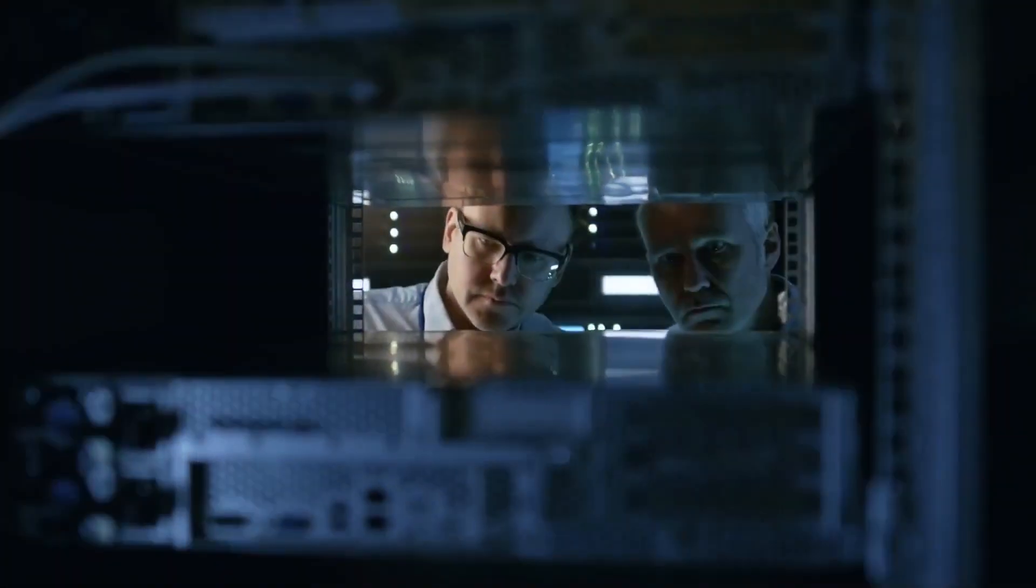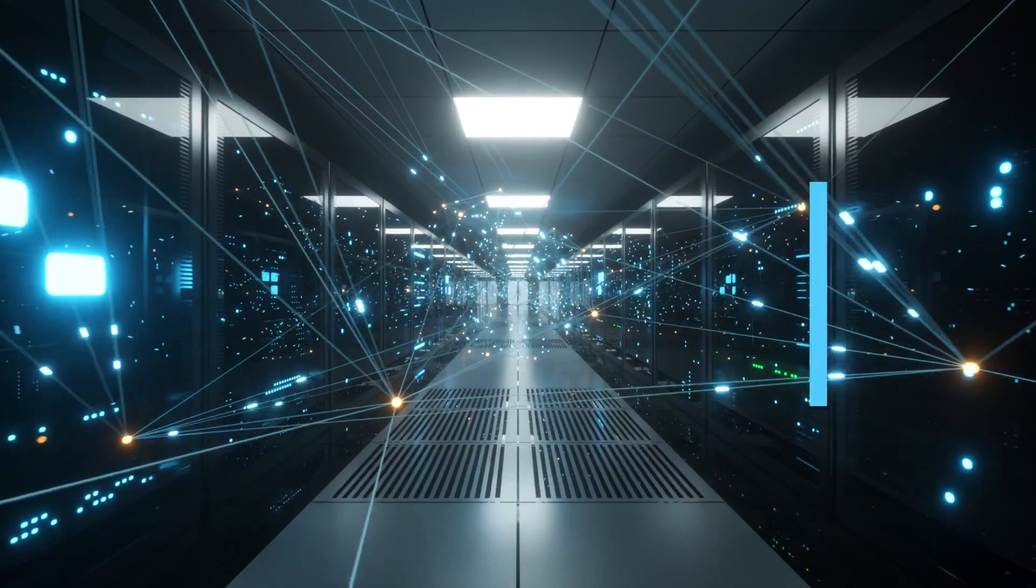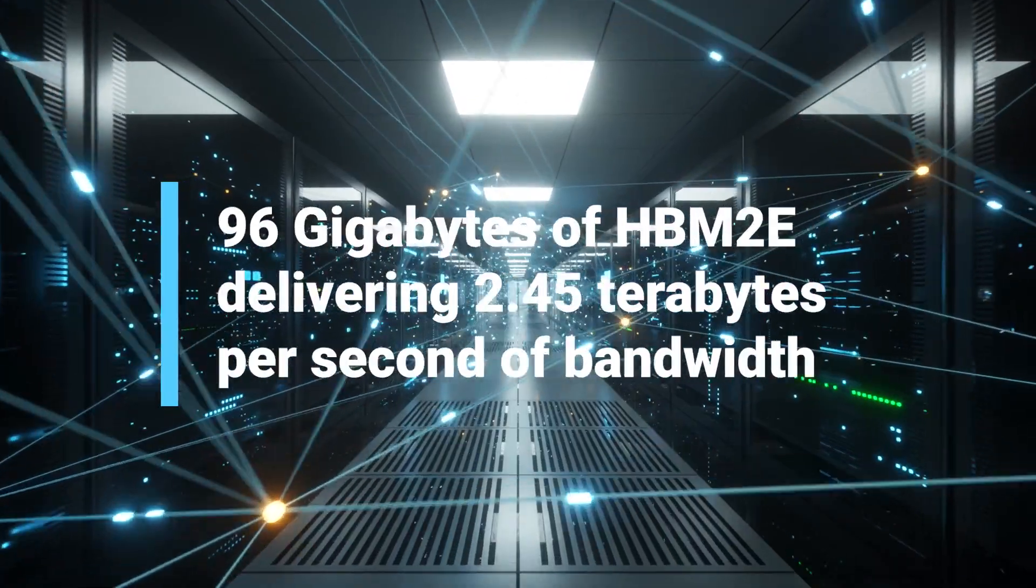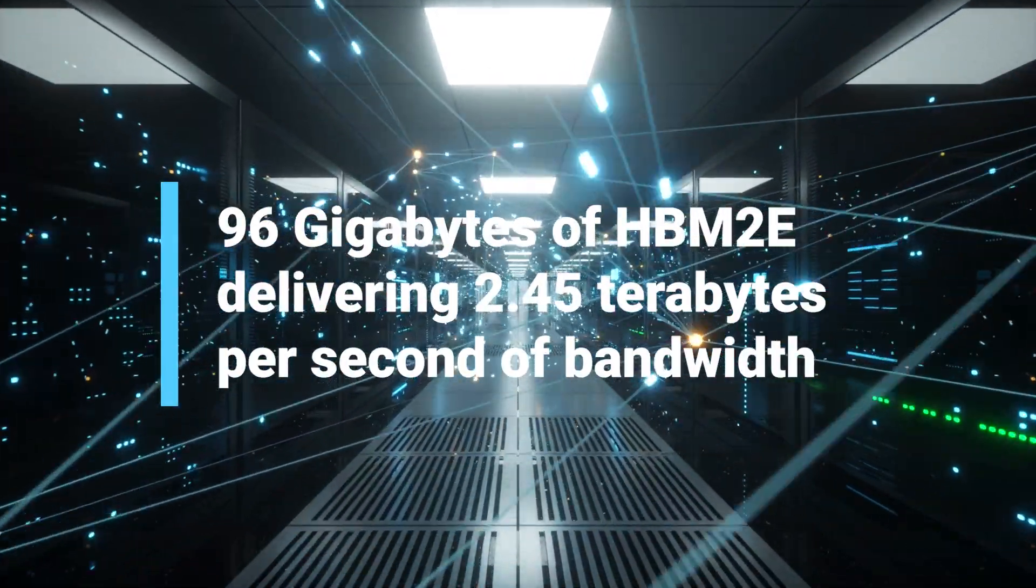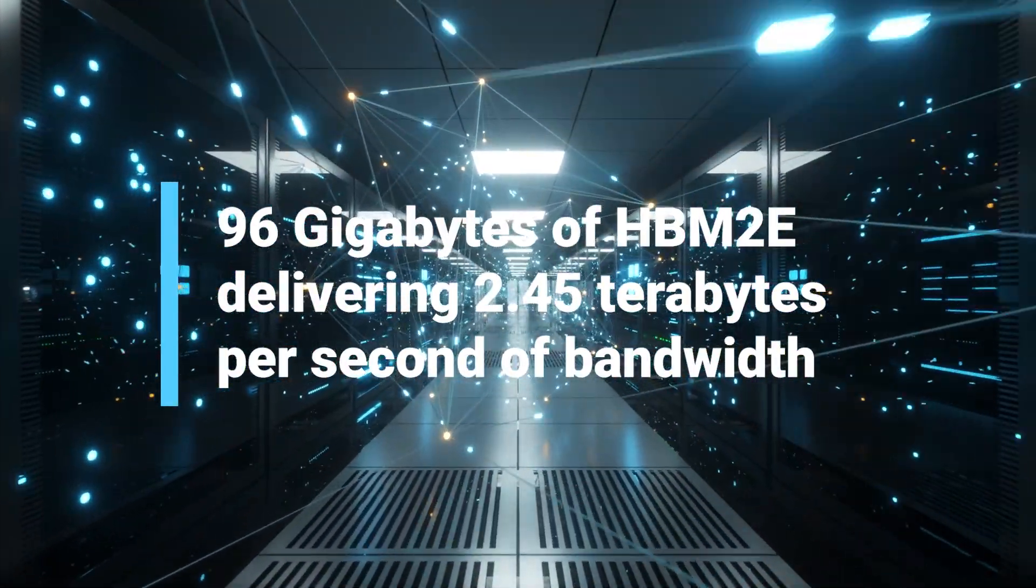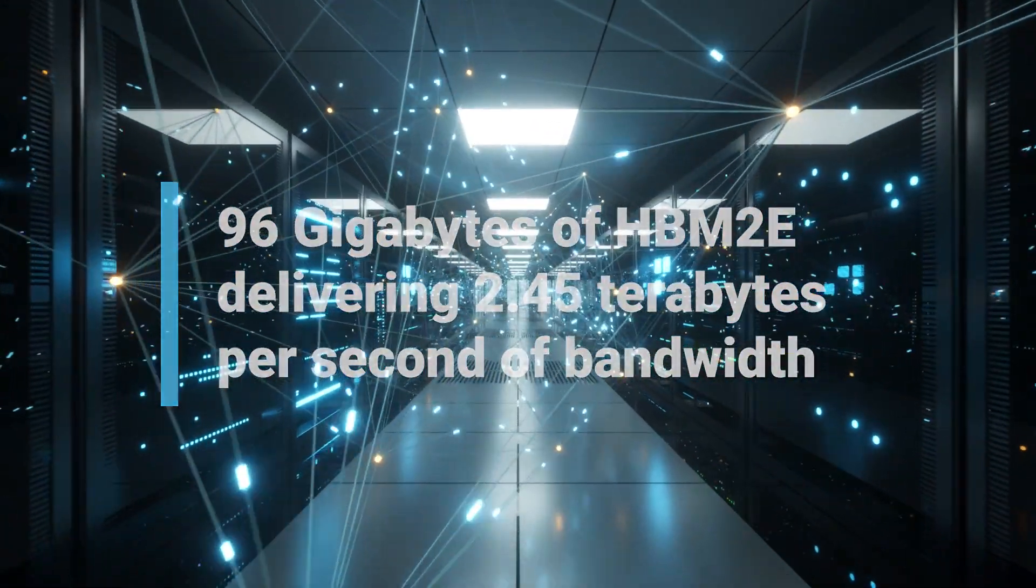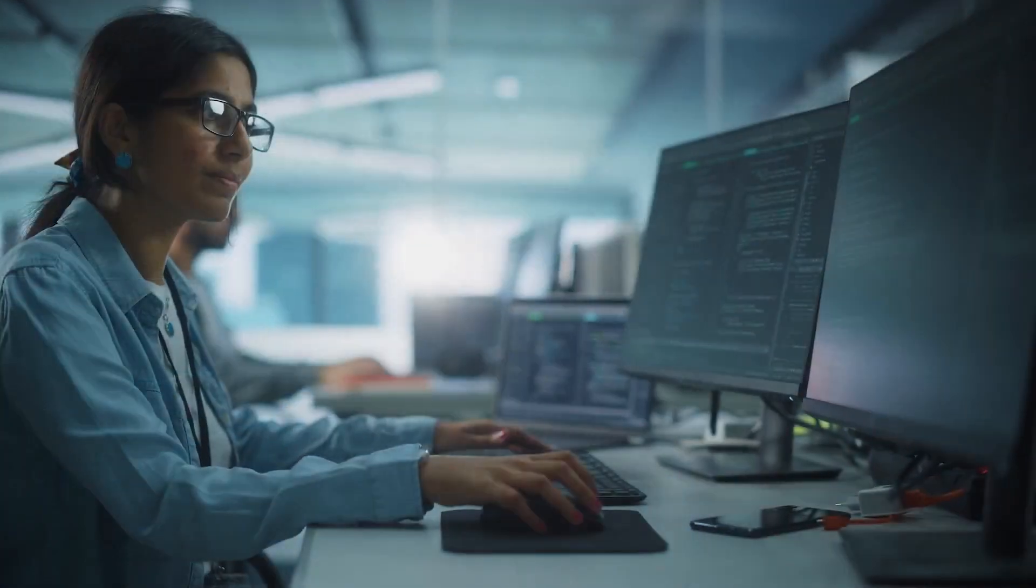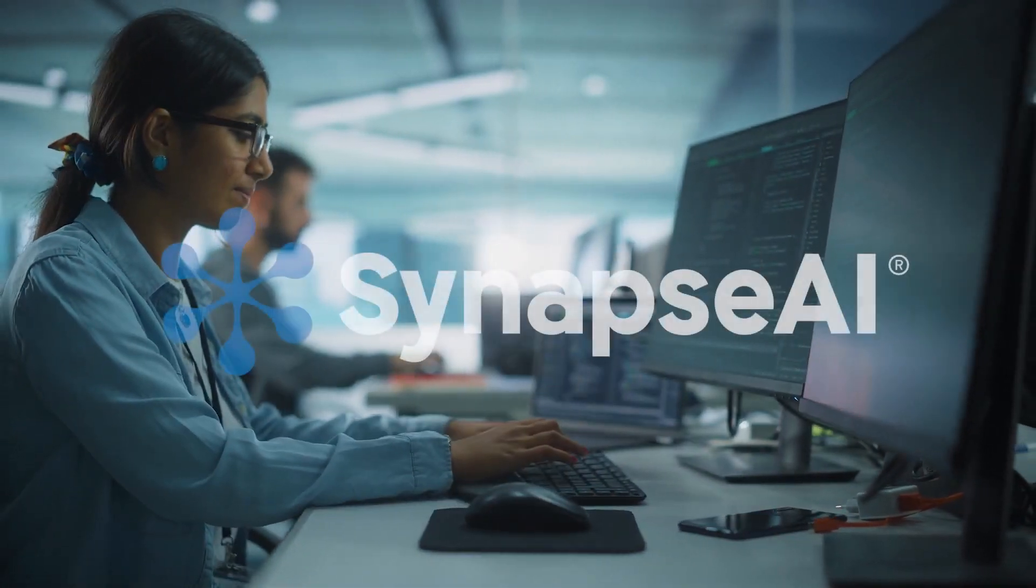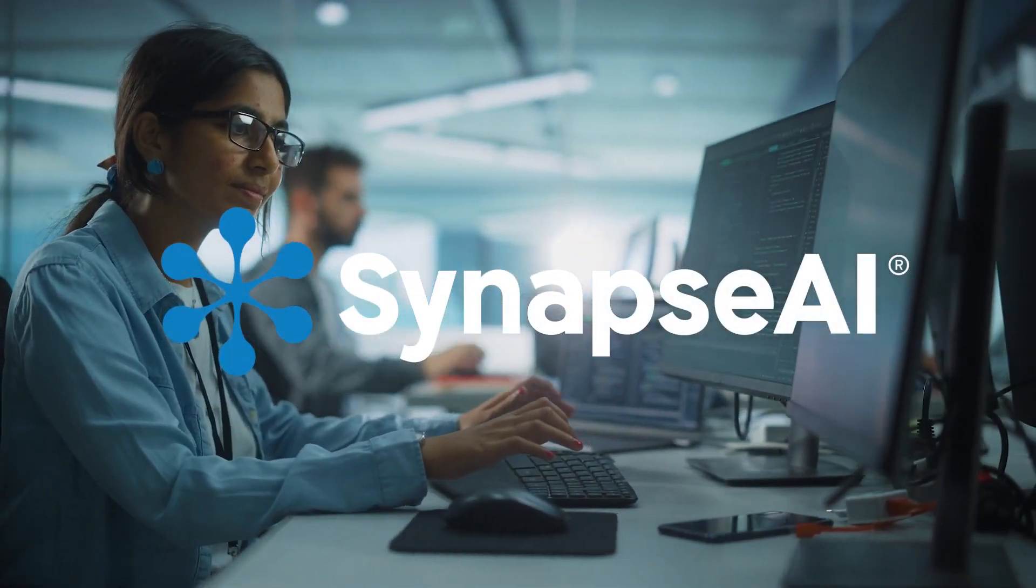and onboard memory essential for large language models, 96 gigabytes of HBM-2E, delivering 2.4 terabytes per second of bandwidth.